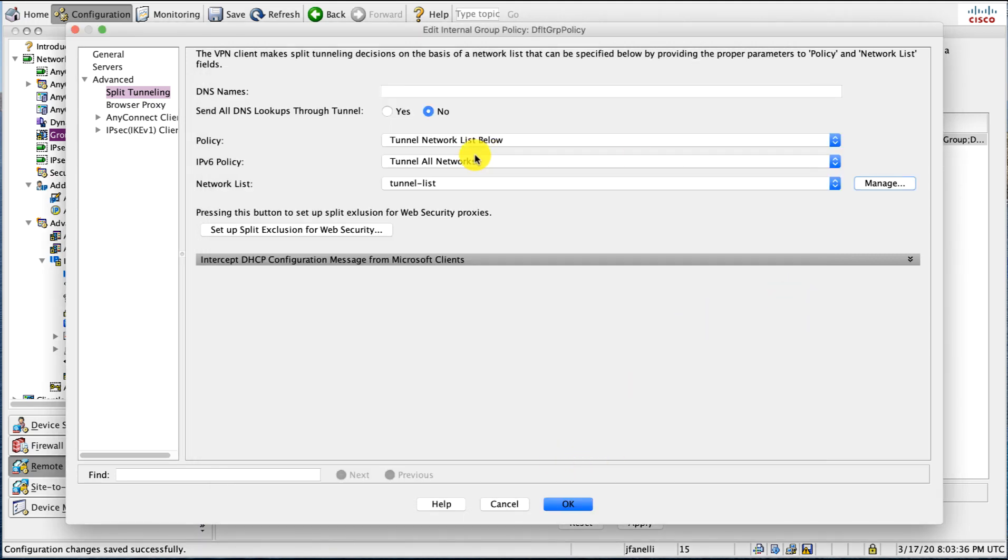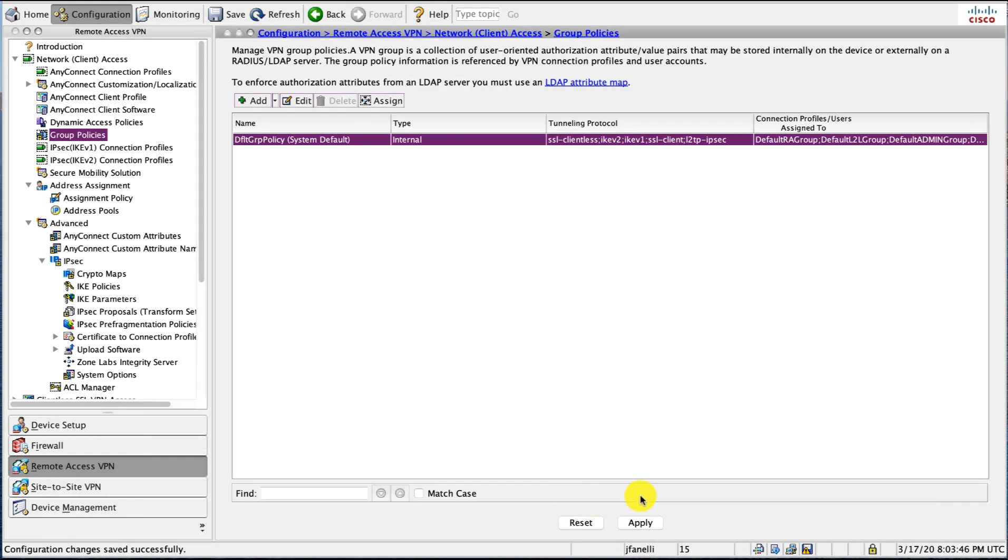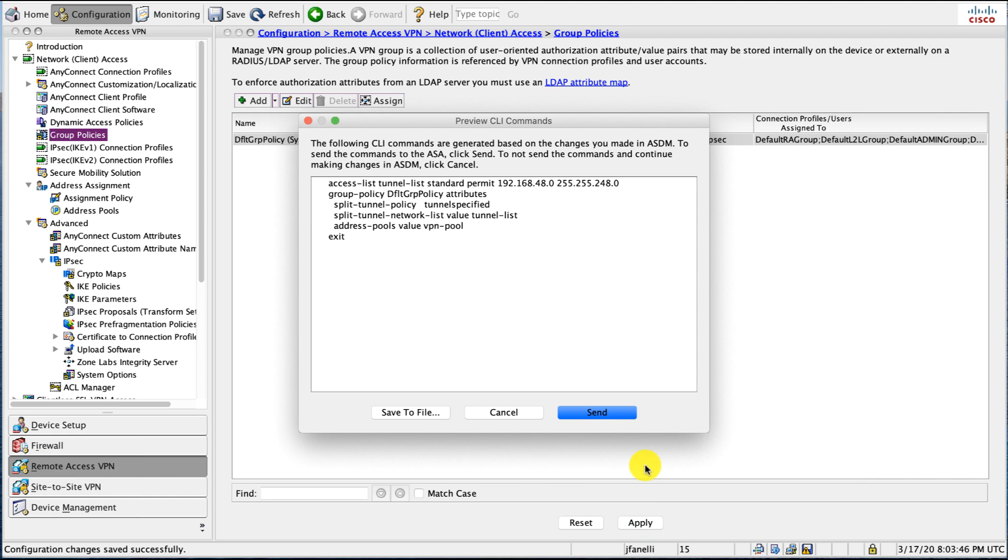OK. All right. That's added. And we're good to go. Go ahead and apply that.